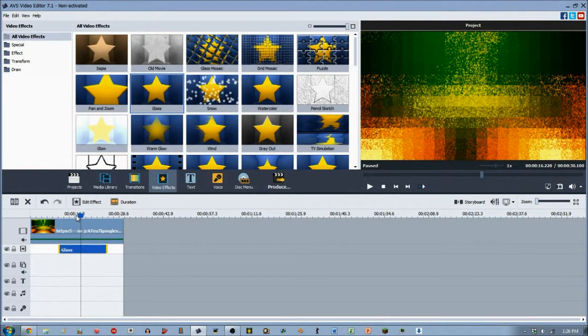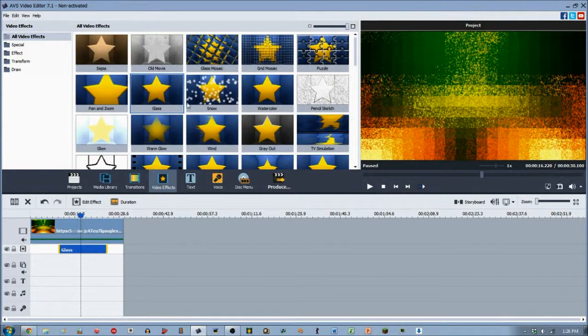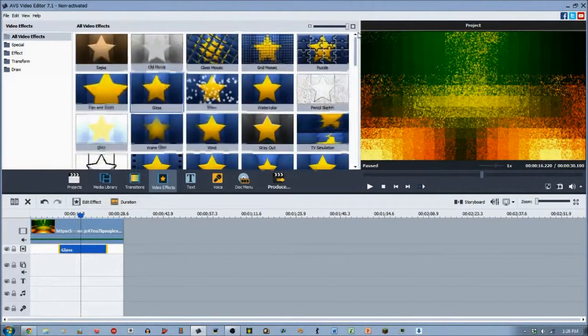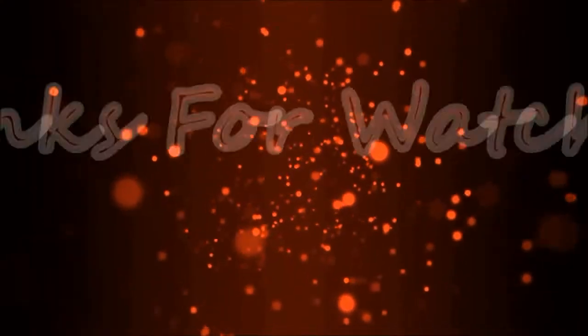Hope you guys have enjoyed. I have plenty more video effects to come. And yeah, I'll see you guys later. Bye.